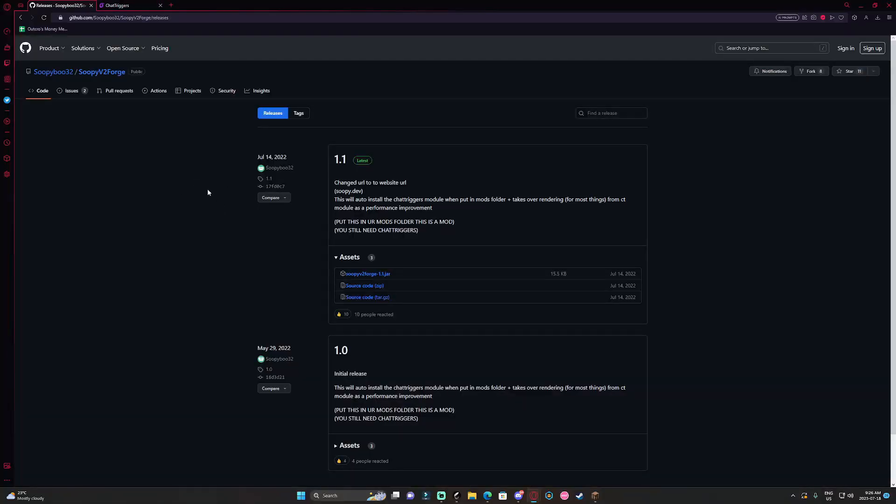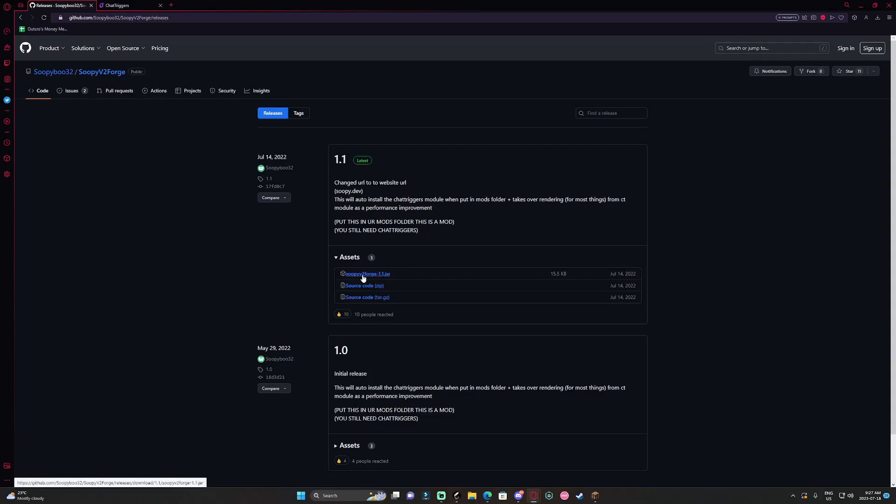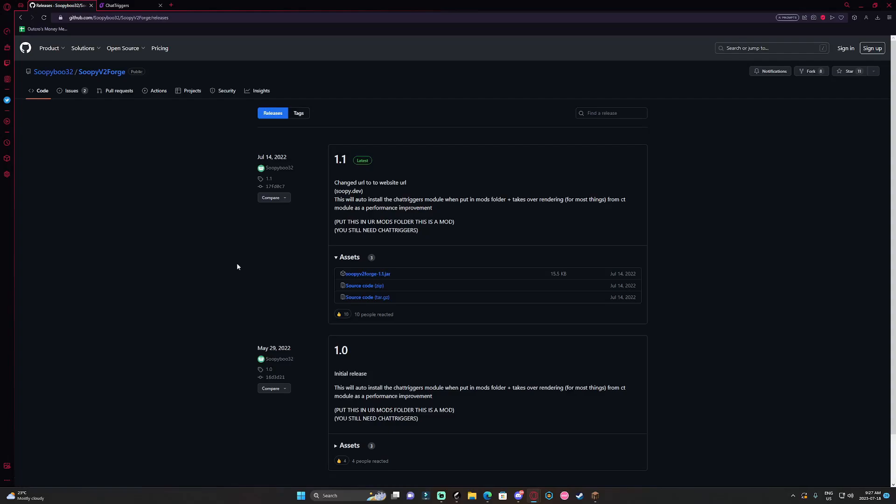After getting into the Soupy link down below in the description you're going to be brought to a page like this and you want to have the one that says Soupy v2 forge 1.1. It can be a more later version but you want to have the word forge in it because that's the one that works for me.